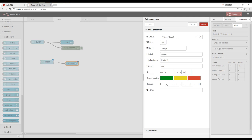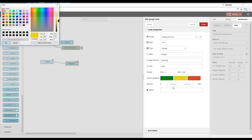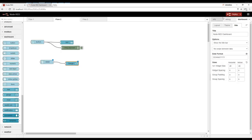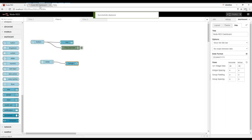We've got to set up the gauge. We want the gauge to be 0 to 200. We can also add these color sectors. So for instance, between 0 and 75 is green, between 75 and 150 is yellow, and then 150 to 200 would be red. Let's deploy.